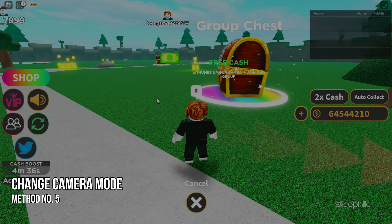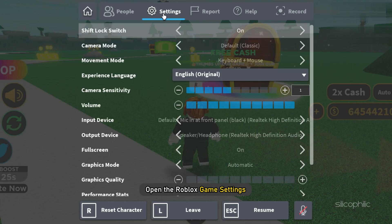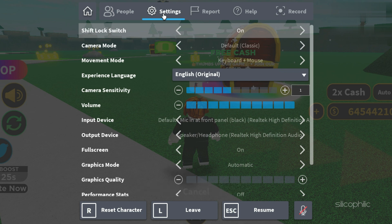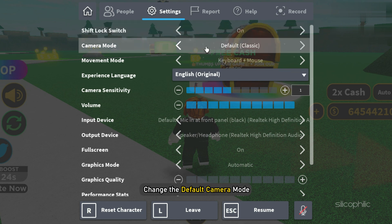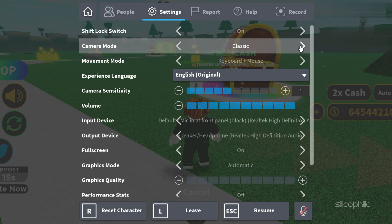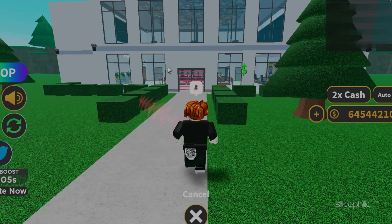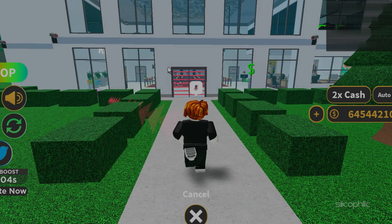Method 5: Check the camera mode in the game settings. Open the Roblox game settings again and change the default camera mode — you can adjust it to classic. This will help the shift lock function to work. Now Roblox shift lock should work.